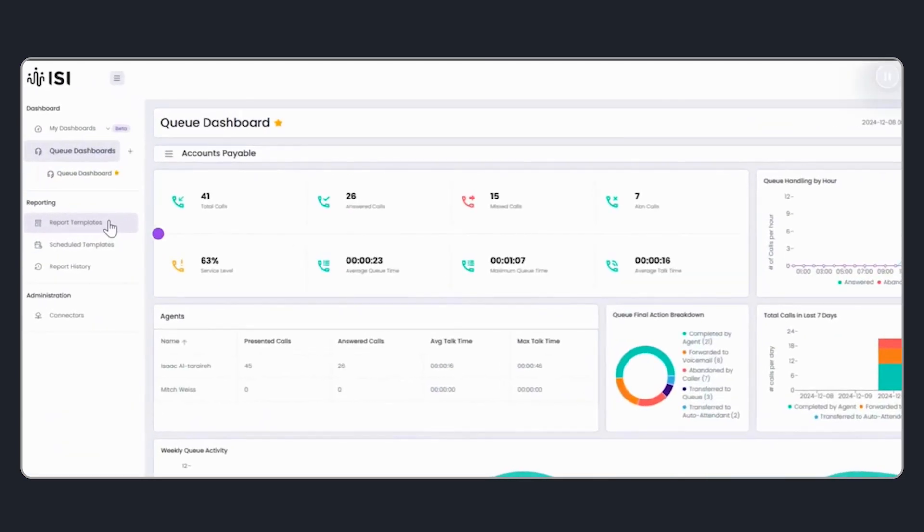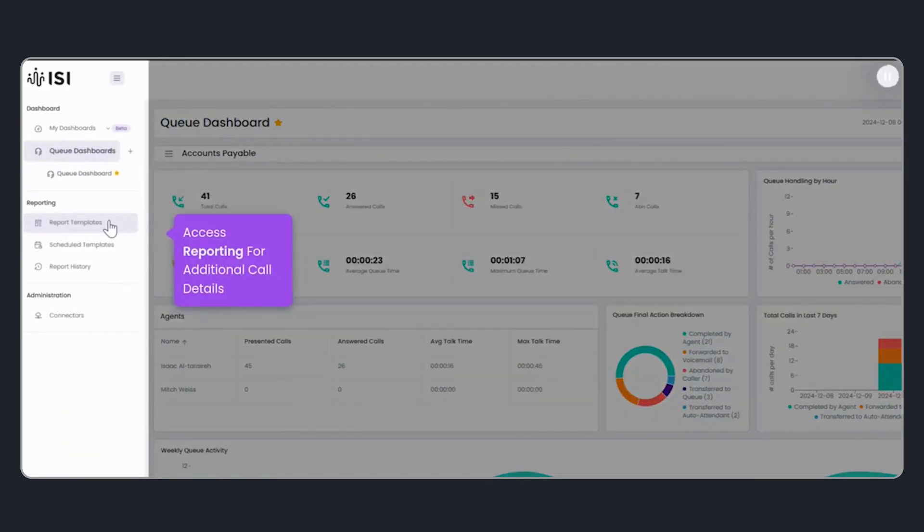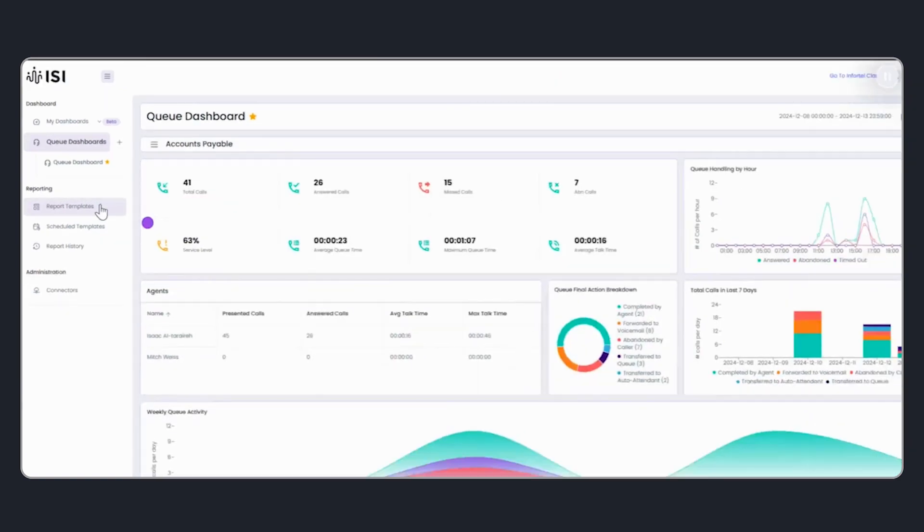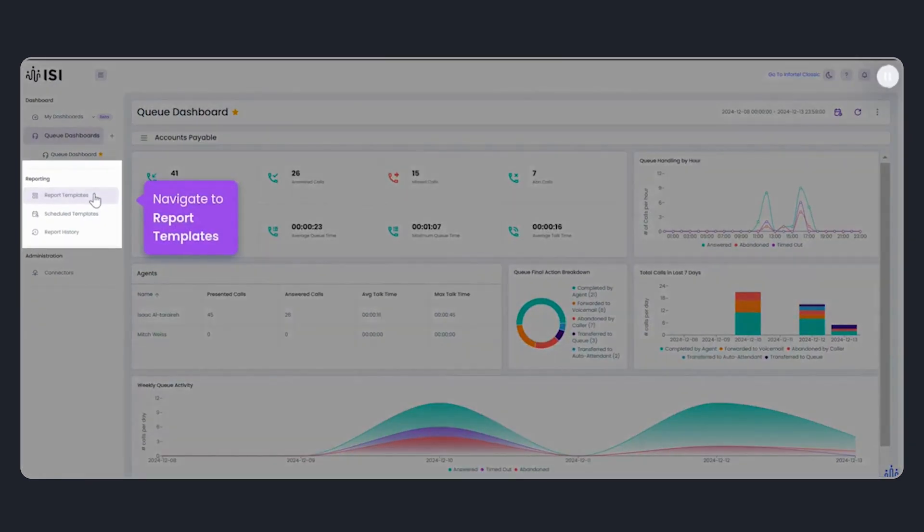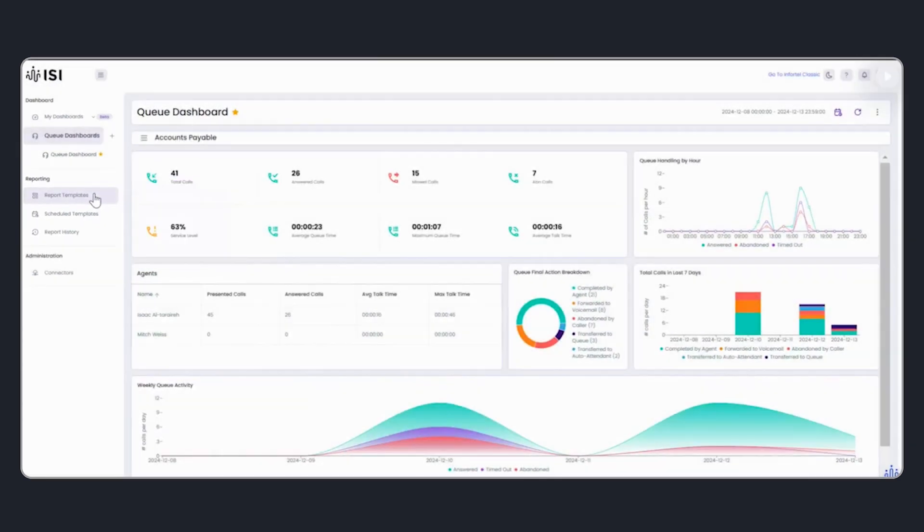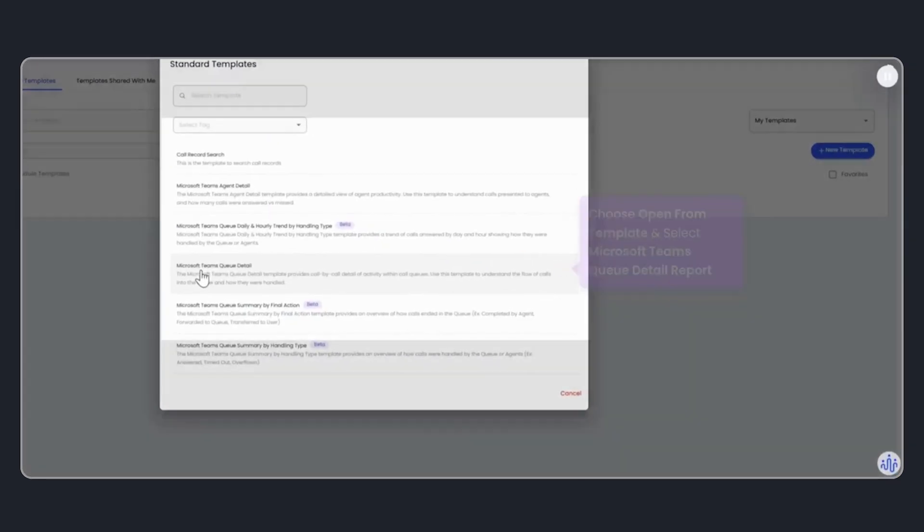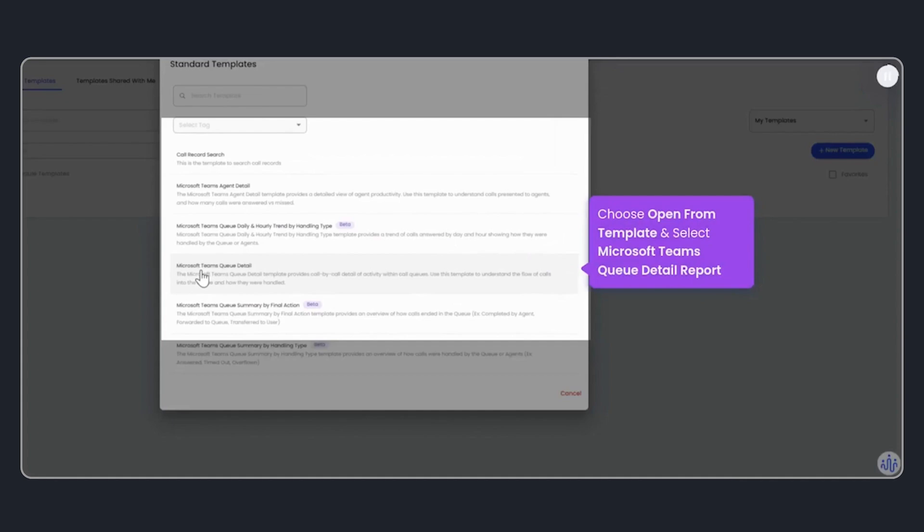To see what happened, we can look at Queue Detail Reports. Navigate to the Reporting Templates. Choose Open from Template. I'll use the MS Teams Queue Detail Report to dig deeper into the data.